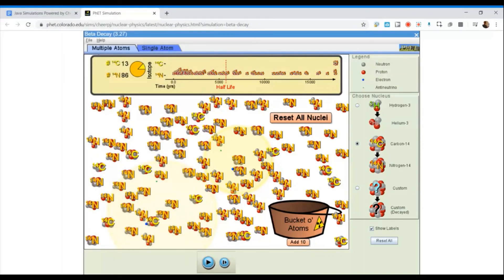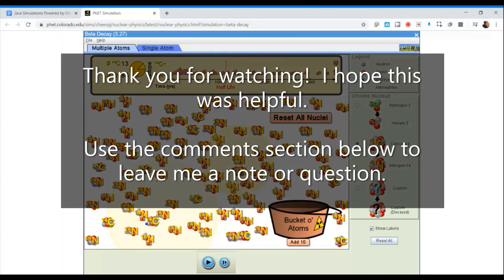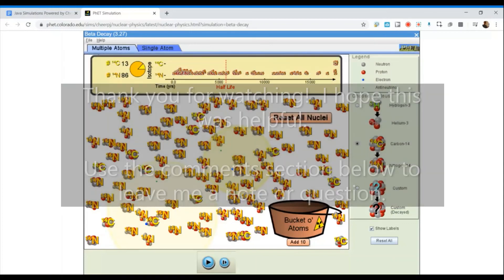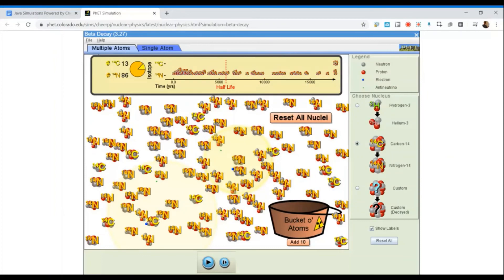Thank you for watching. I hope this was helpful. I will post an additional video in the future showing you how to use Excel or Google Sheets to graph data from a simulation like this, and to show you how to add in the trend line and how to analyze that data.